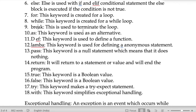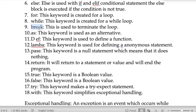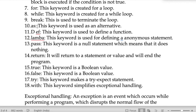The keyword 'break' is used to terminate a loop. If we want to end or break out of a loop, we use break — similar to how we use a break statement in C programming to move on to the next line.